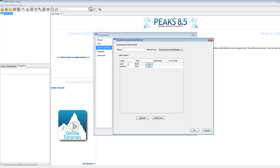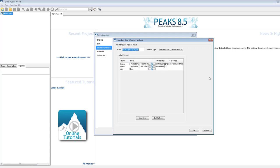Naming here is important, because all labels with the same name will be added together. In this case, light is unlabeled, and the heavy labels are R6 and K8.